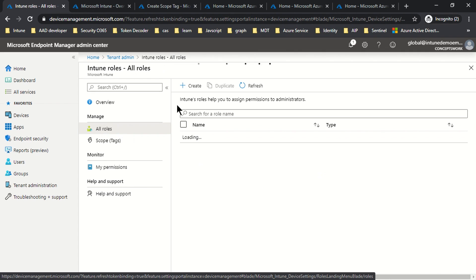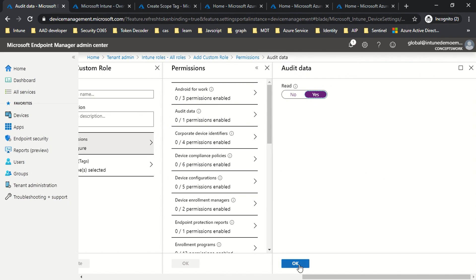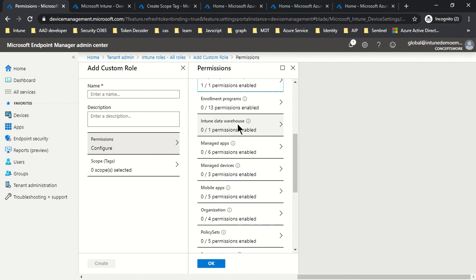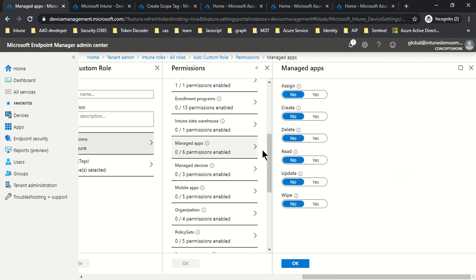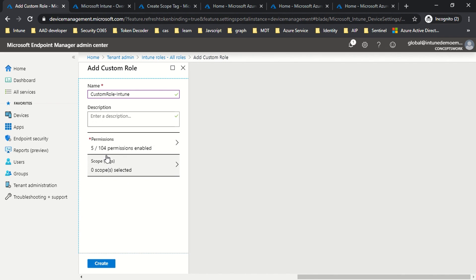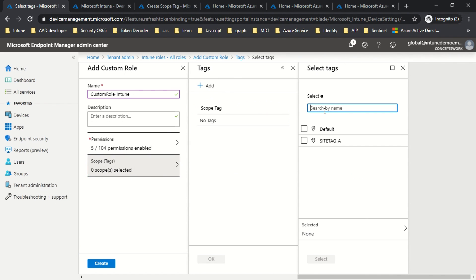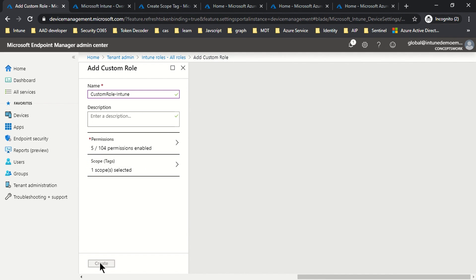Now I'll click on All Roles and create a custom role. You can choose any permissions — for example, I'll allow audit data and endpoint protection reports. For this demo, I'm naming the role 'Custom Role Intune.' With the custom permissions defined, I click on Scope Tag, then Add, and I can see the option for Site Tag A. I'll select it, click OK, and then click Create.